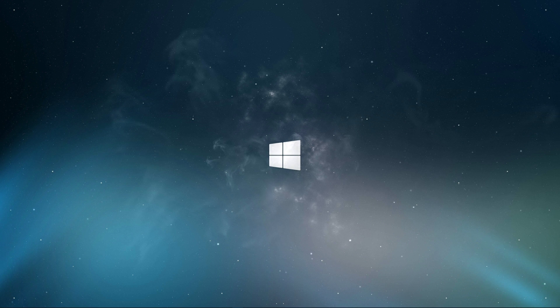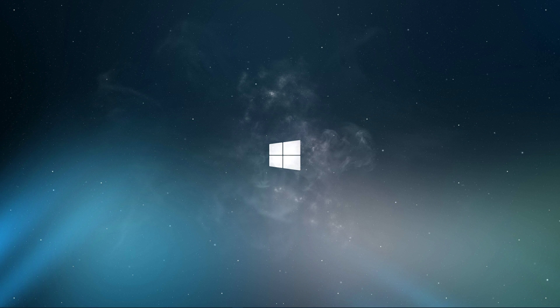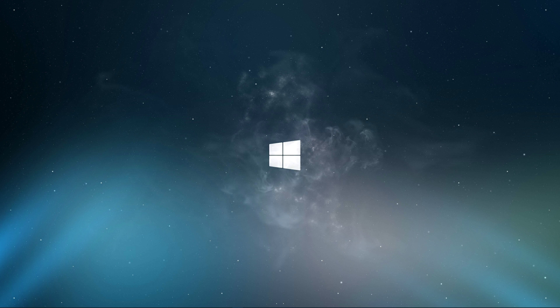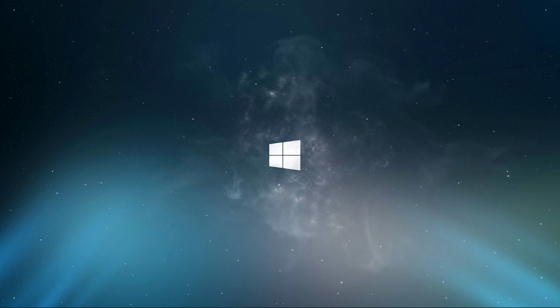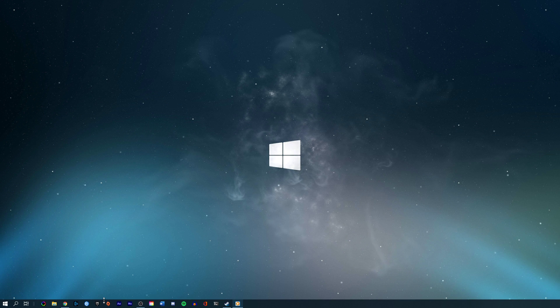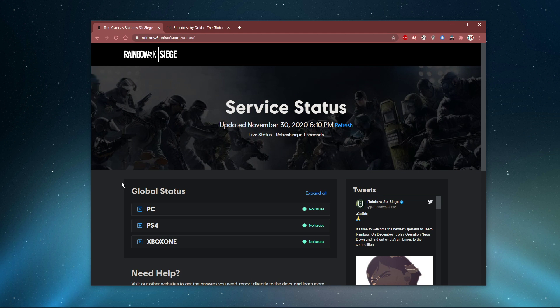In case you experience high server-sided latency, the issue might not be on your end, but rather related to the server you're playing on. Make sure the servers are working fine by visiting this page. Everything you need will be listed in the description below.